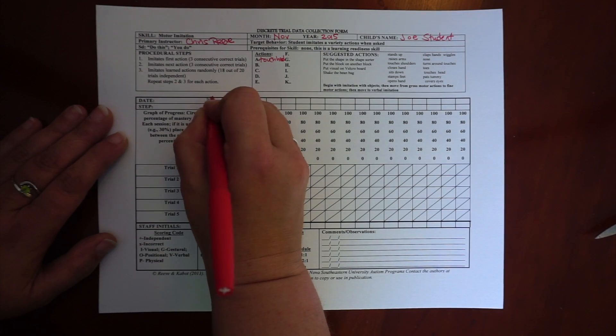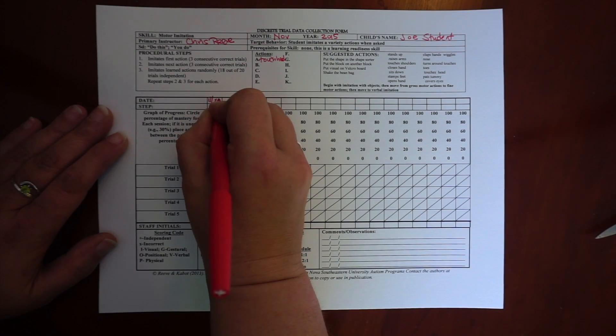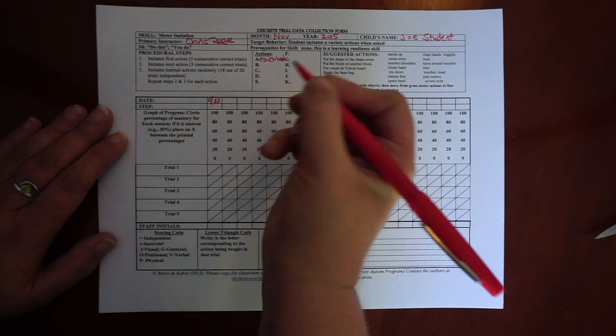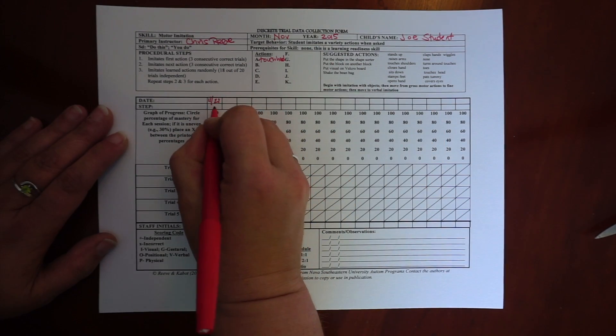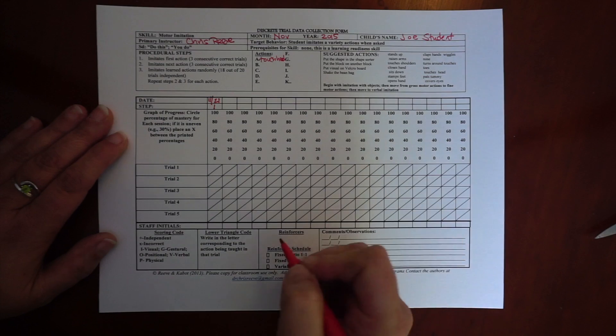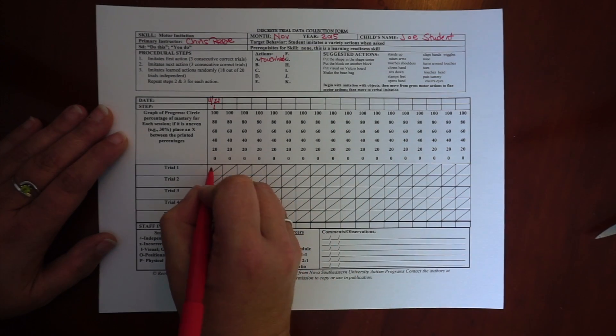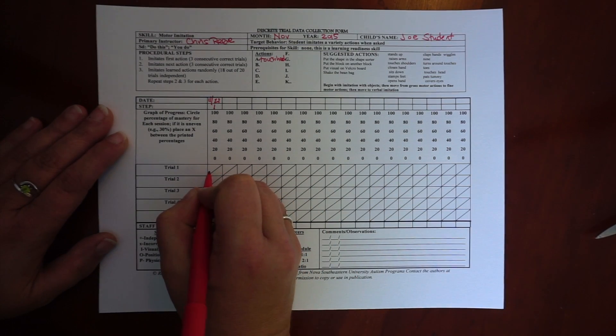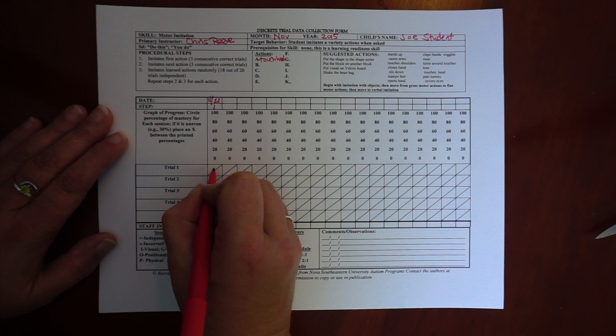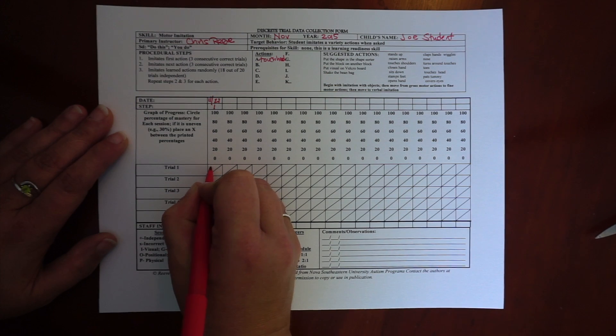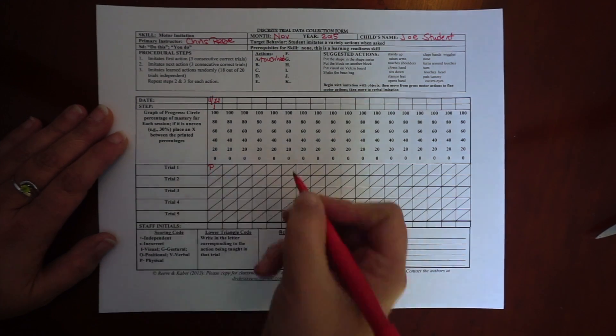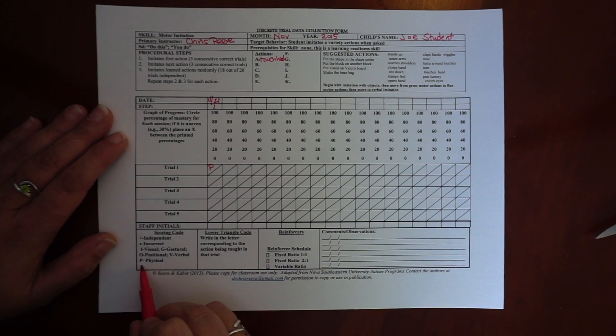And I write that in under A. And then all I do is, today, I'm on step one. And on trial one, when I said do this and showed touch head, he needed a prompt.